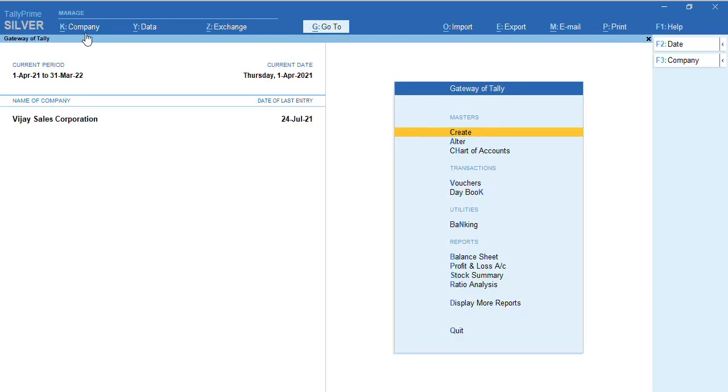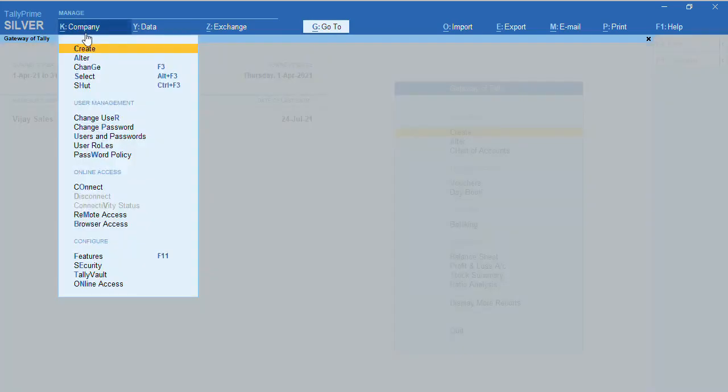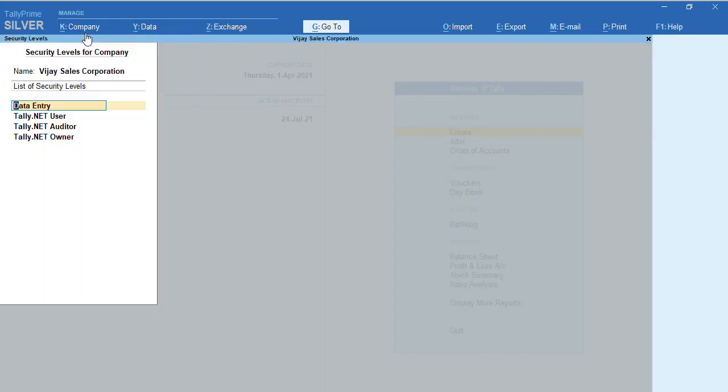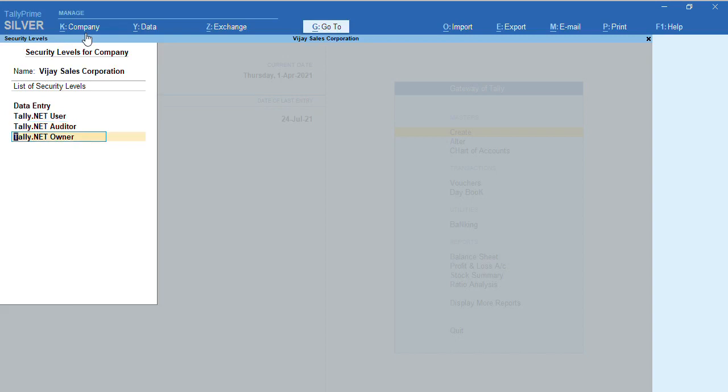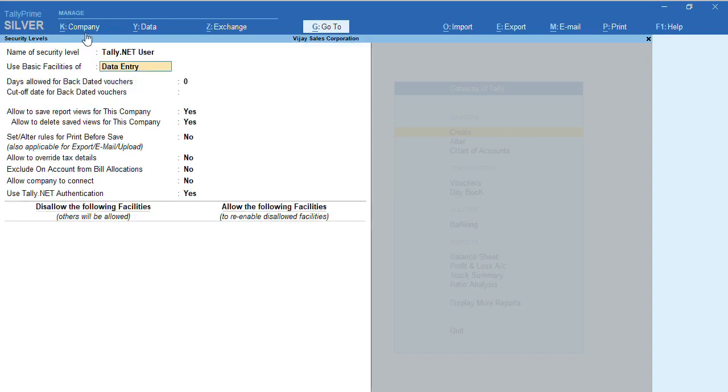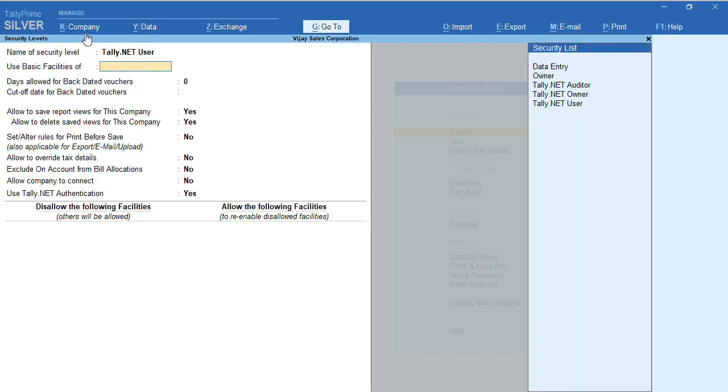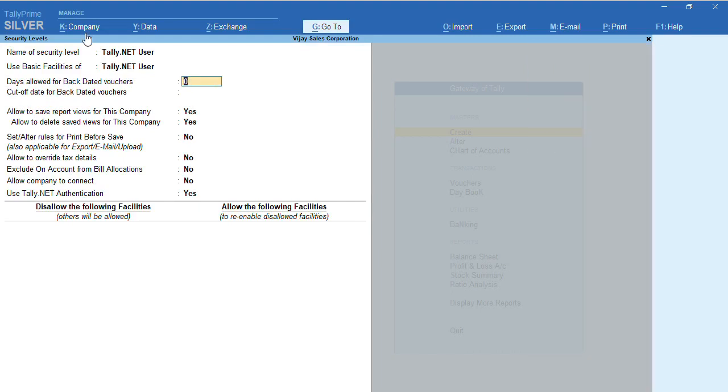To set the remote access, I have to press Alt key and go to User Rules. You can select any of the features: either Tally.NET User, Tally.NET Auditor, or Tally.NET Owner based on your requirement. I am selecting Tally.NET User for basic facilities.